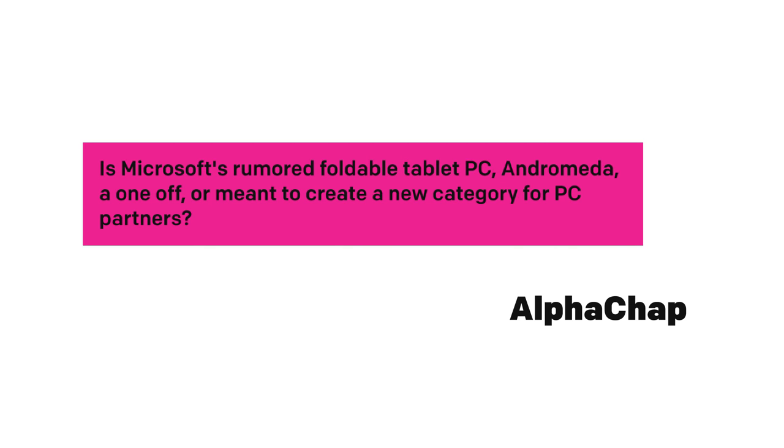Is Microsoft's rumored foldable tablet PC, Andromeda, a one-off, or meant to create a new category for PC partners? All right, everybody this week apparently is into asking future questions about Microsoft's roadmap. Let's talk about Project Andromeda again. Yes, it is meant to kick off a new device category, and that's super important. What Microsoft is doing here is not meant to be a one-off cool device, and that's it.